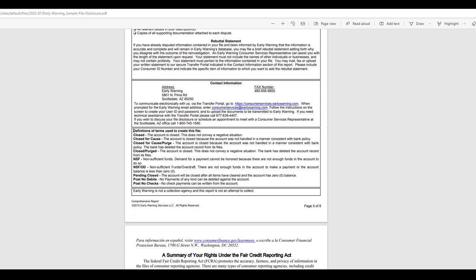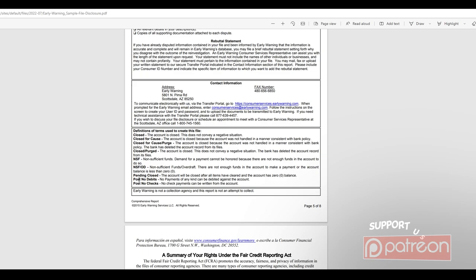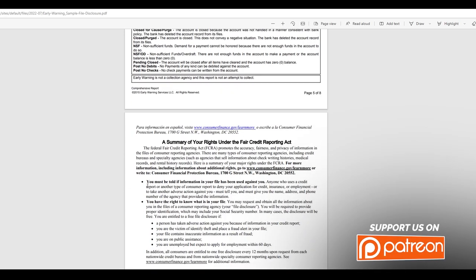But here is another thing that you want to check out is definitions and terms. So close for cause. The account is closed because the account was not handled in a manner consistent with bank policy. So that's what that one was that we saw. Closed for cause purged. The account is closed because the account was not handled in a manner consistent with bank policy. The bank has deleted the account record from its files. And then if you had any non-sufficient funds, well, here you go. And then OD is overdraft. Pending closed. Post no debits. Post no checks. There you go.